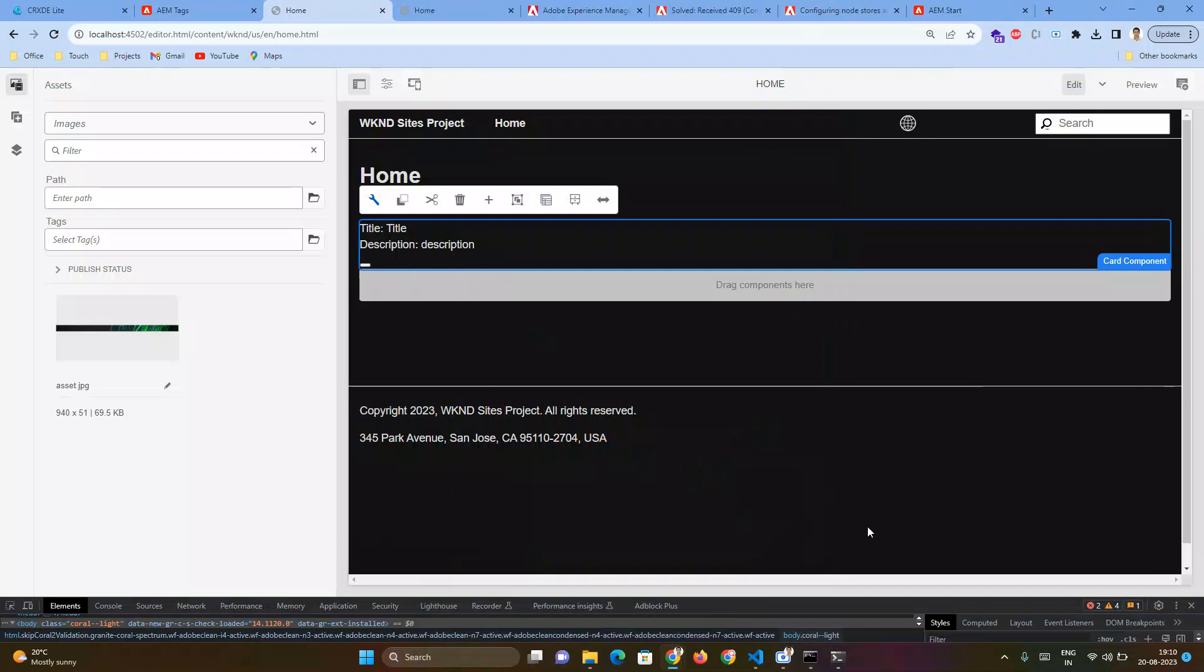In one approach, we can add button information in the card component dialog and render that in the card component by adding the HTML structure for the button. Or there's a better approach - we already have a button component provided by the core component, so we can include the whole button component inside our card component.